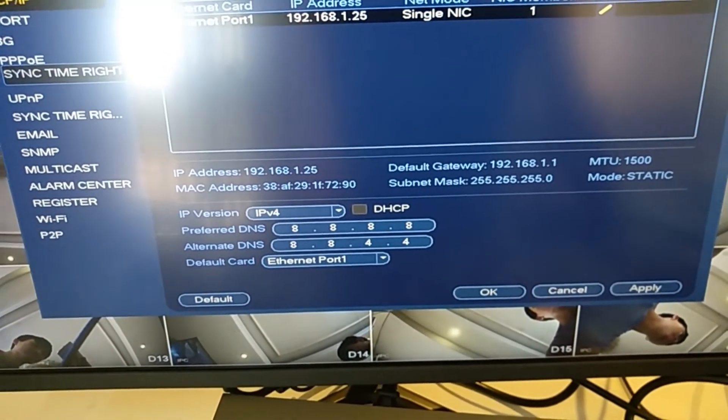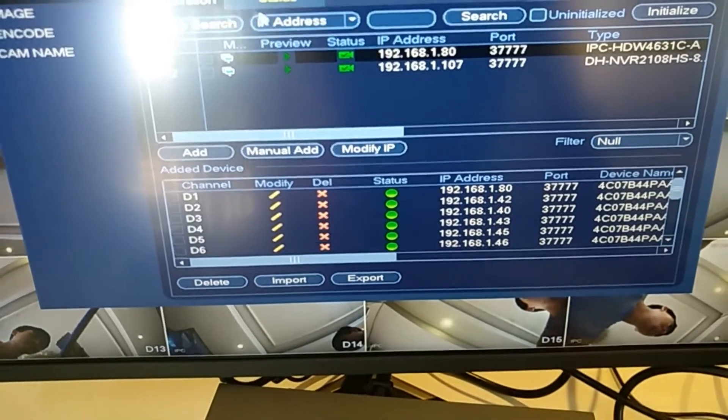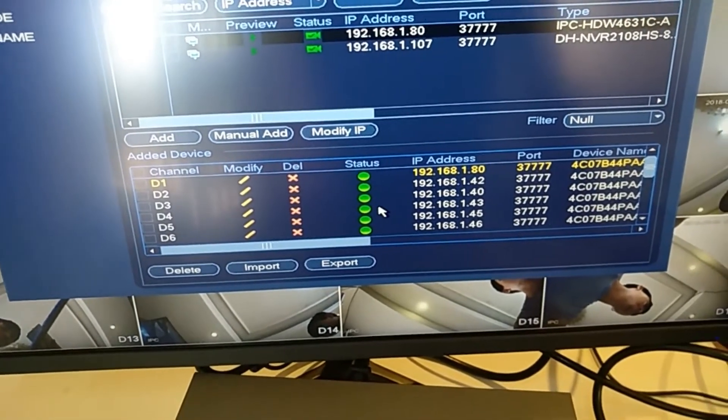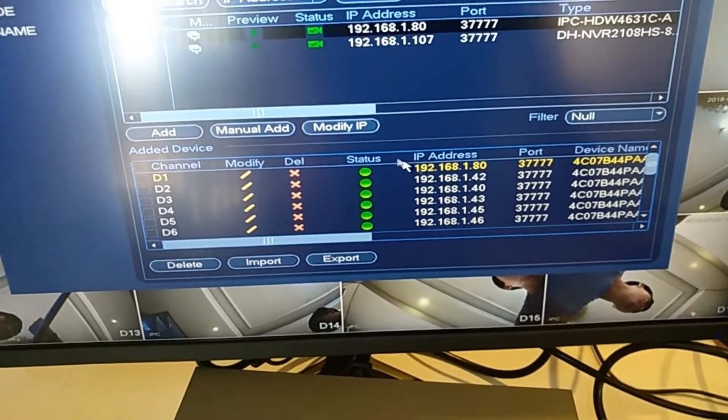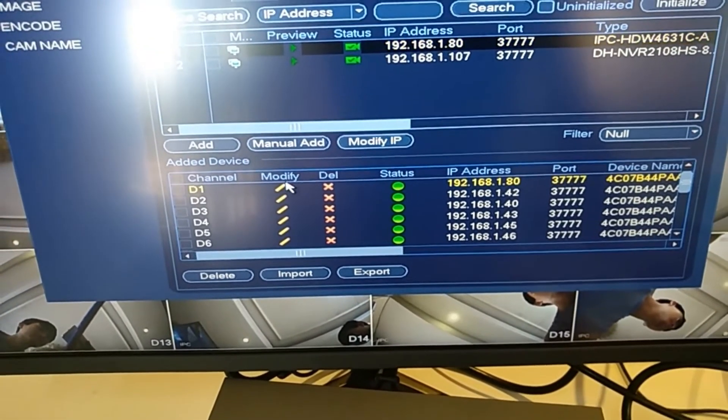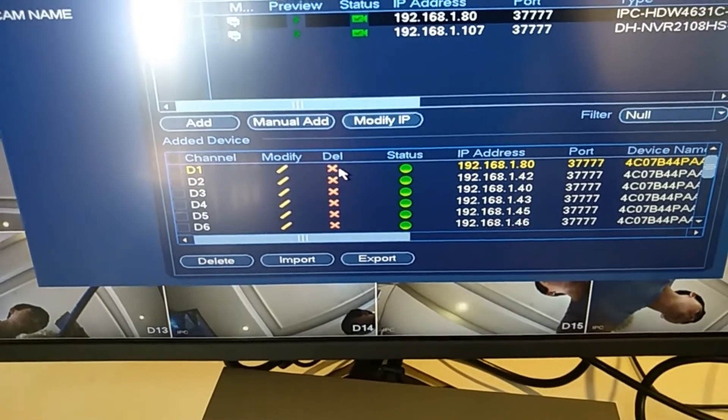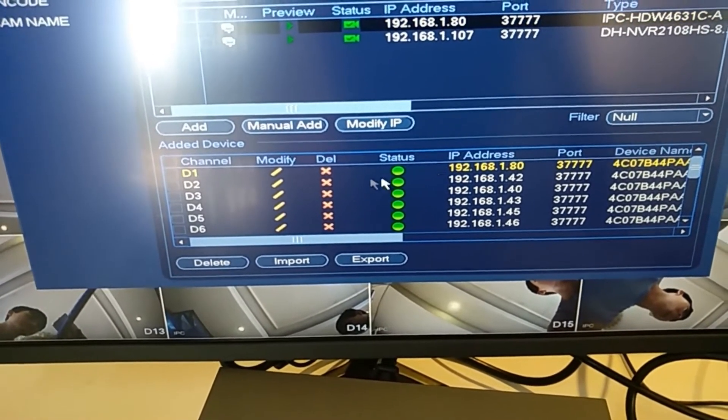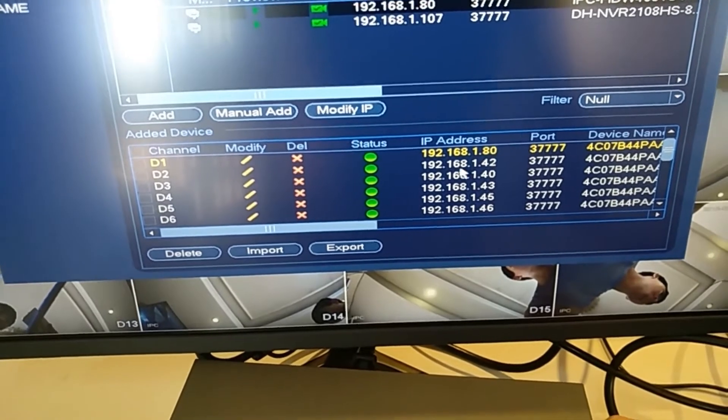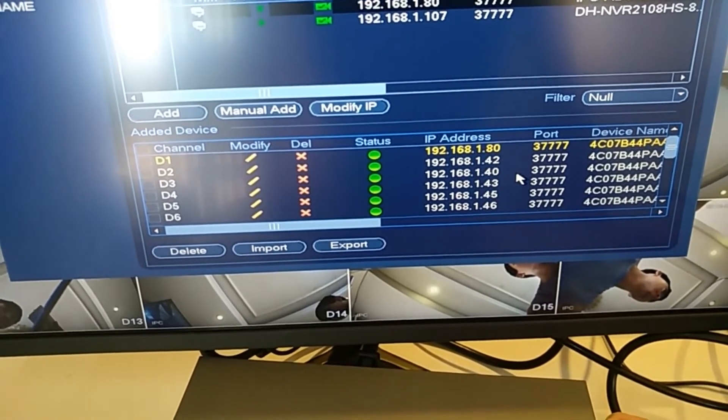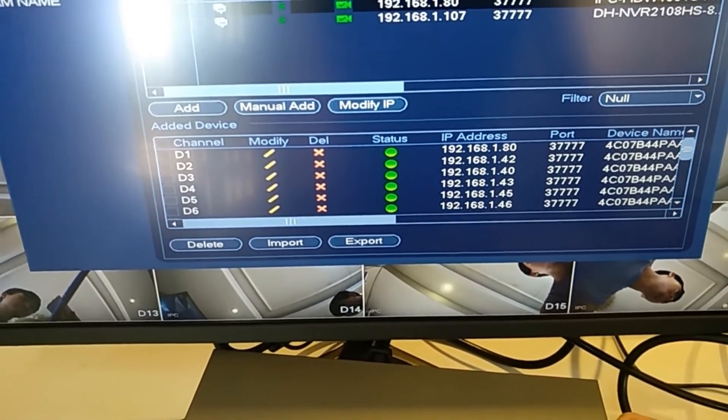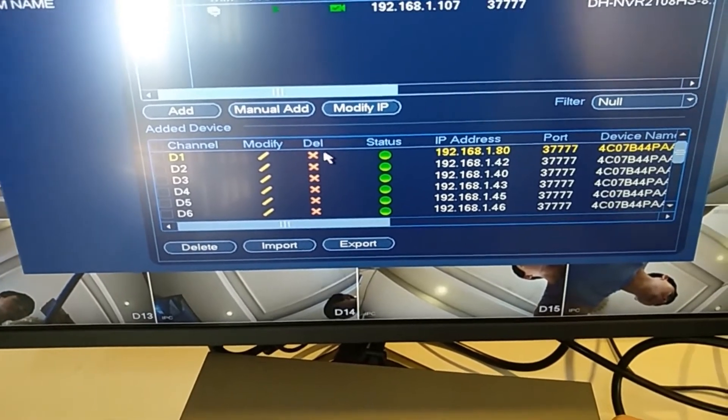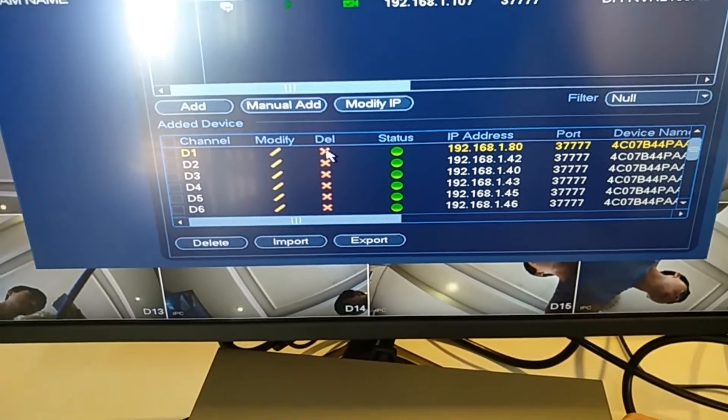And if you want to, because the IP address is the first thing we have to do, you also have to change the camera IP address here. You can see here. I'll just delete this one.